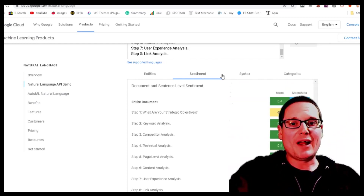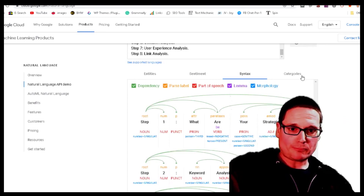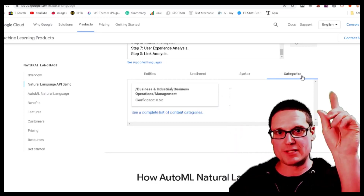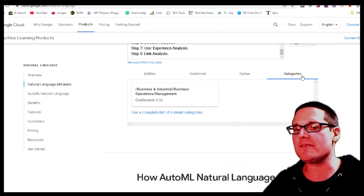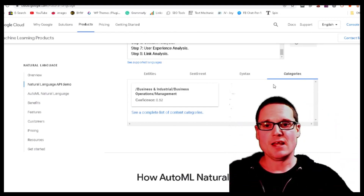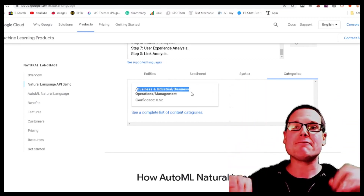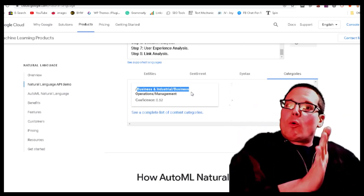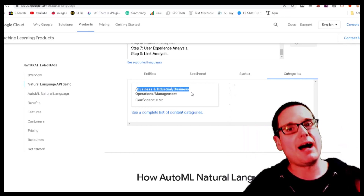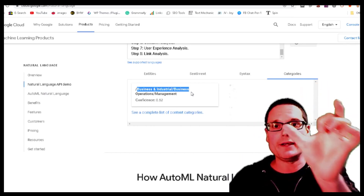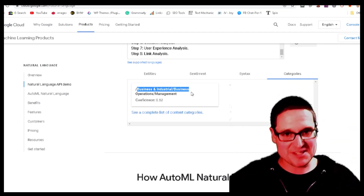Syntax will be covered later in video two. The last piece I want to touch on before the steps is categories. Categories is a simple piece — it gives you an idea of the overall topic. After you finish writing your content, you want to make sure it's in the same category as the ranking content, so Google is understanding your content writing. That makes a lot of sense.